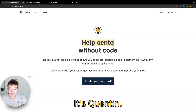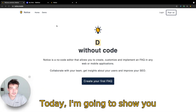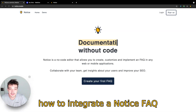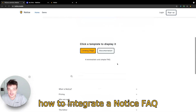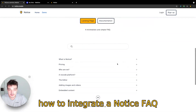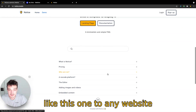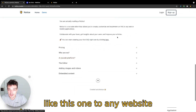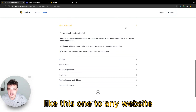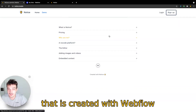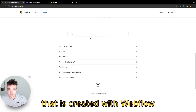Hey everybody, it's Quentin. Today I'm going to show you how to integrate a Notice FAQ like this one to any website that is created with Webflow.